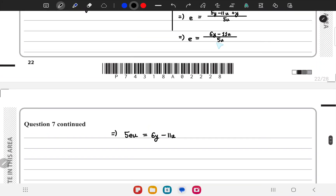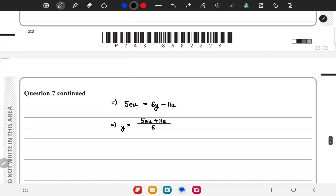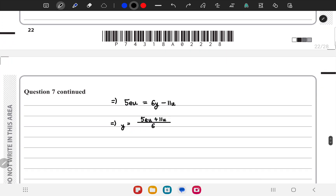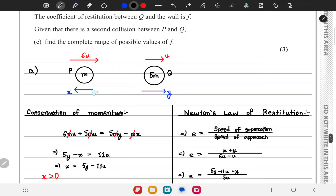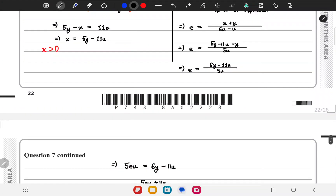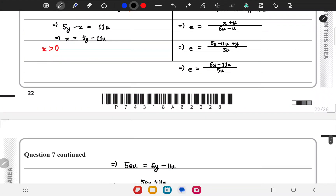Rearranging, we get 5eu = 6y - 11u, and we can make y the subject. Now, since the direction of P is reversed, x must be greater than 0. So from x = 5y - 11u > 0, we can make y the subject to get y > 11u/5.